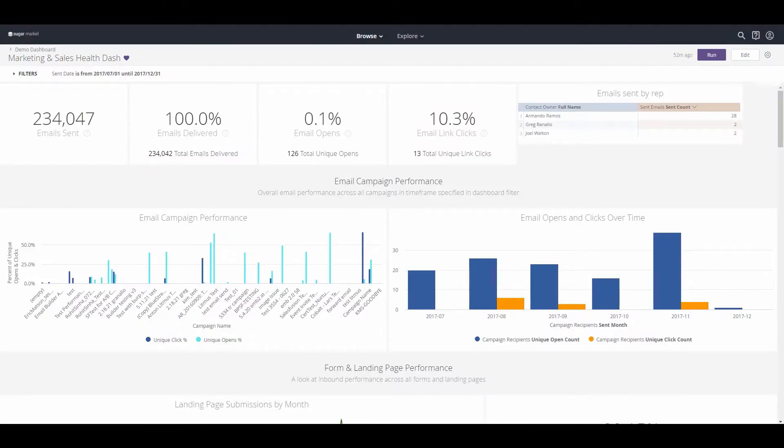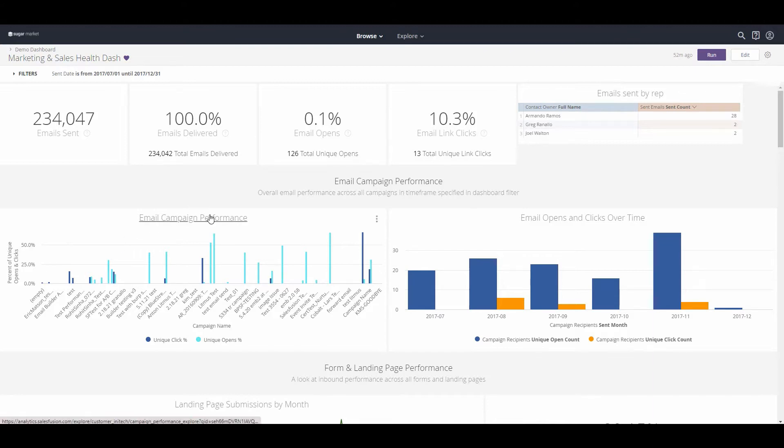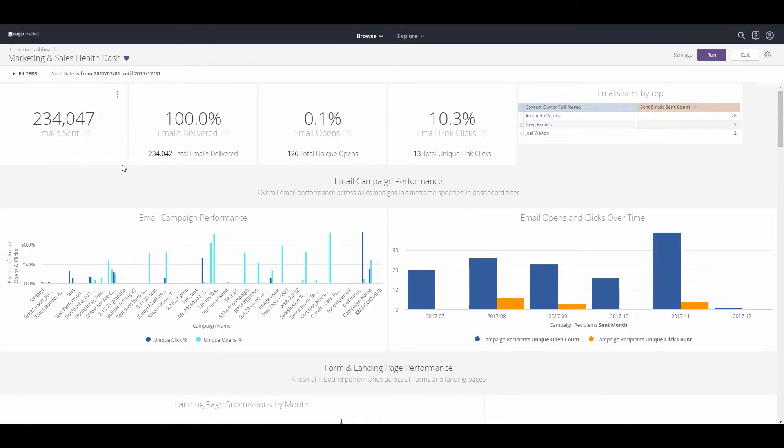As a marketer, it's important to know that the hard work you're doing to influence sales is actually working. In this example, we're looking at Sugar Market dashboards. There's a lot of information that can be derived from these dashboards. These are configurable, but this is the example we've got to show today. Of all the emails that have been sent and delivered, links that have been clicked, and emails sent by various different reps. In some cases, we allow reps to send emails on their own.